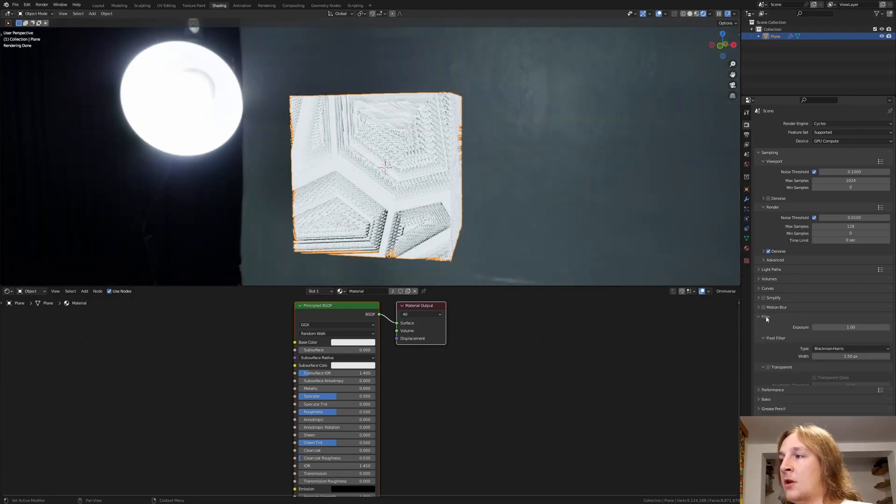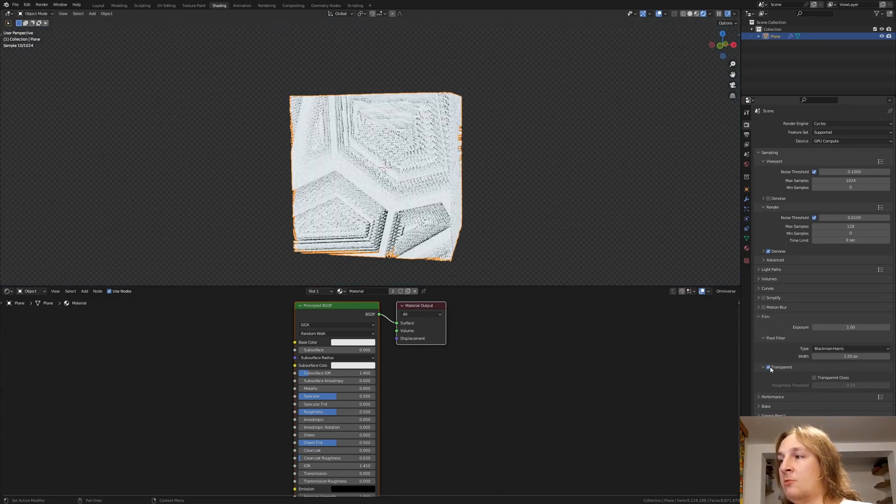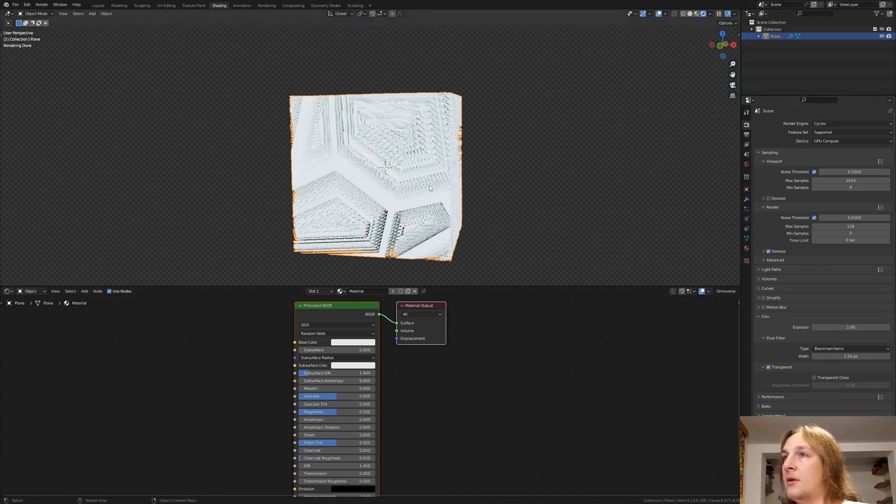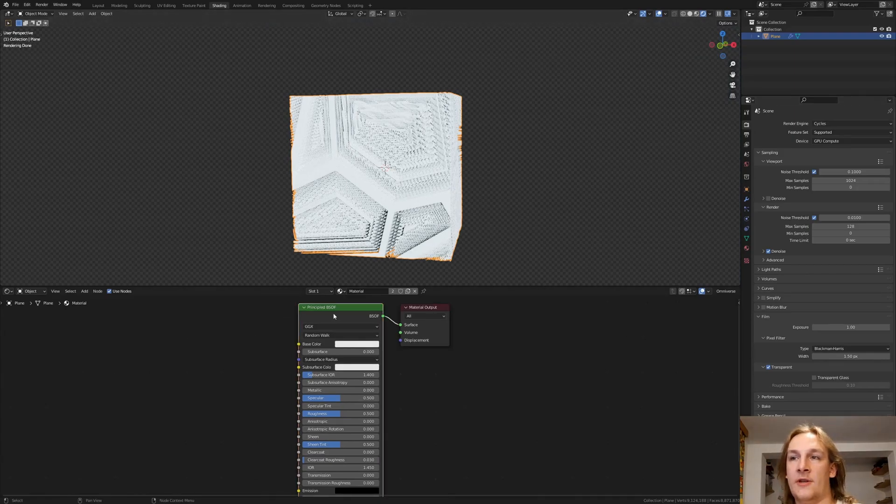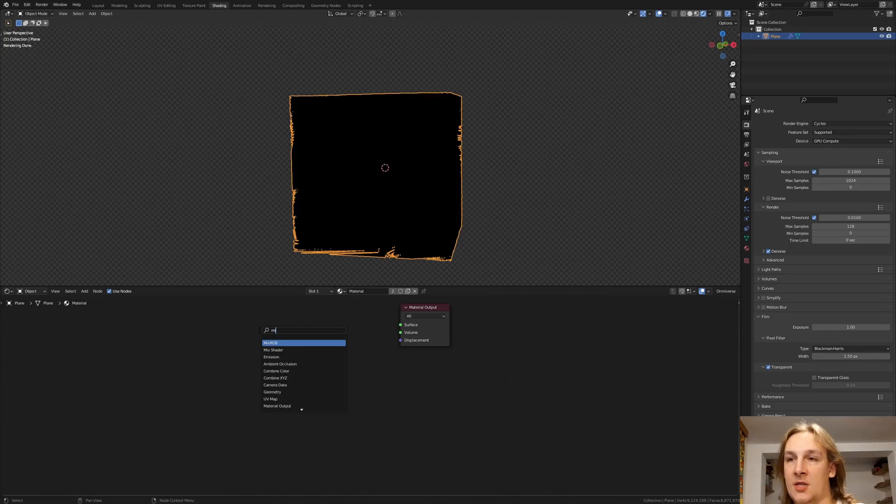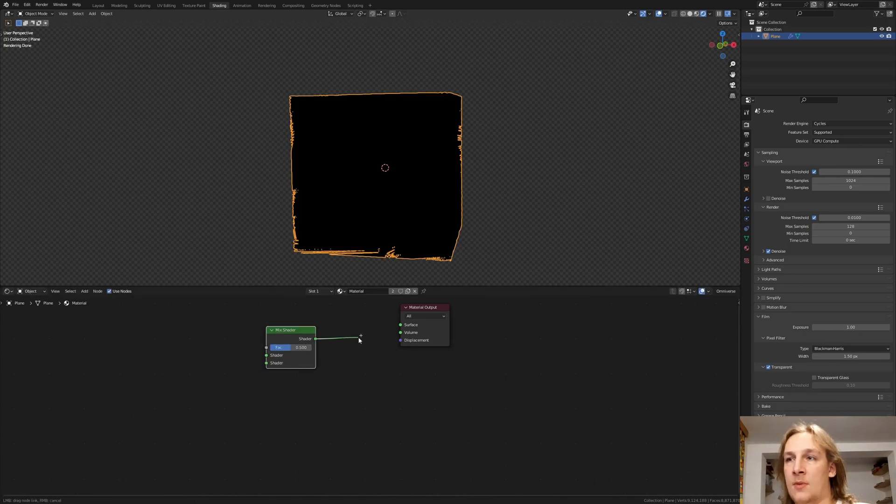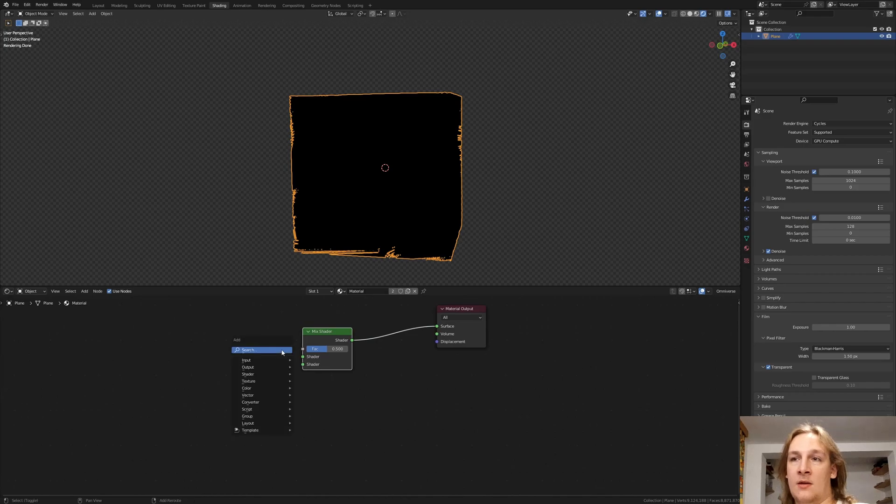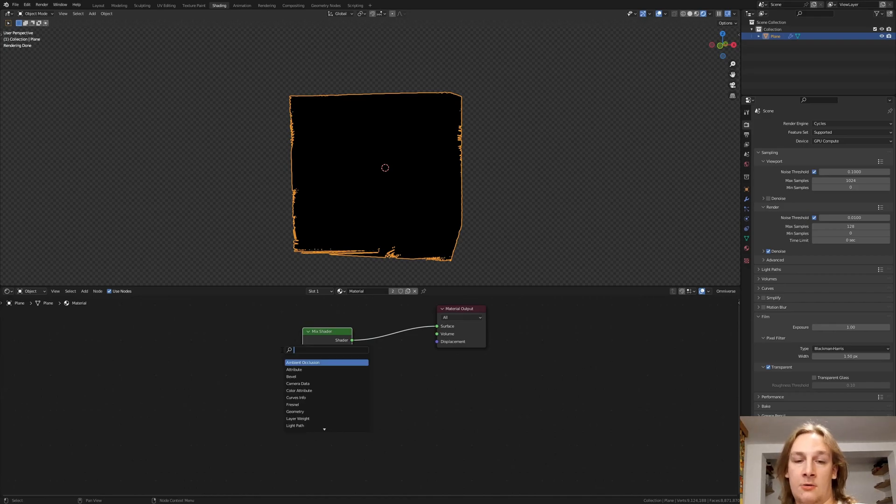And if you want you can go to film and make it transparent. Delete the principal BSDF. And add a mix shader. Plug that into the surface.